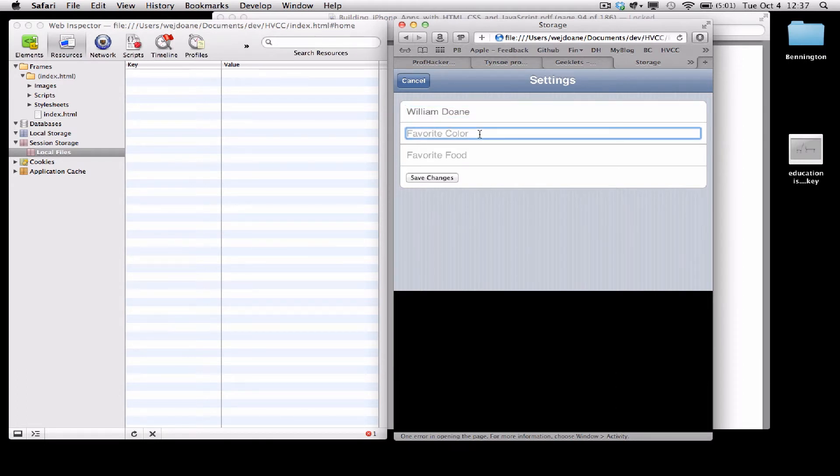As soon as I type in the field, the placeholder disappears, and if I empty the field out again, the placeholder returns.